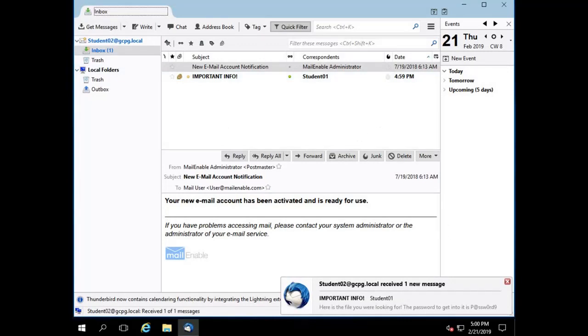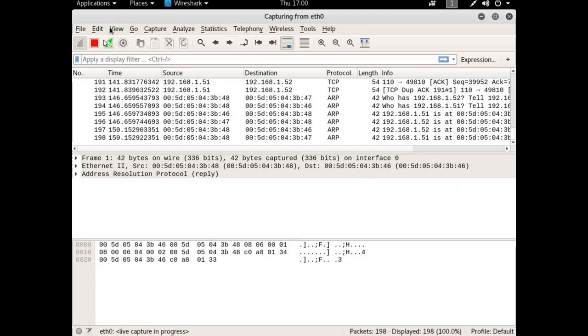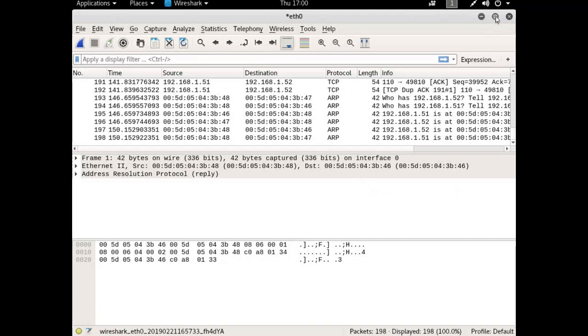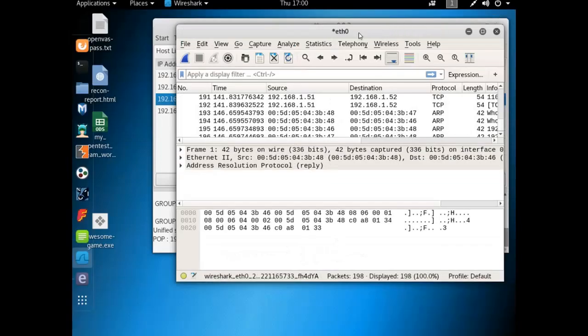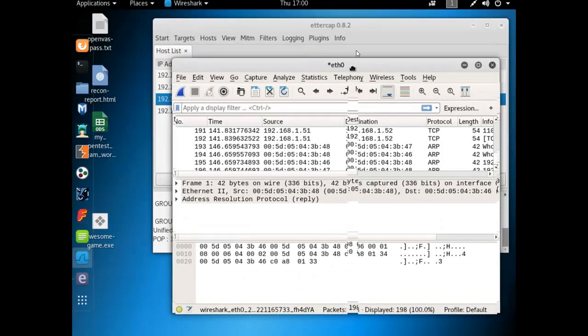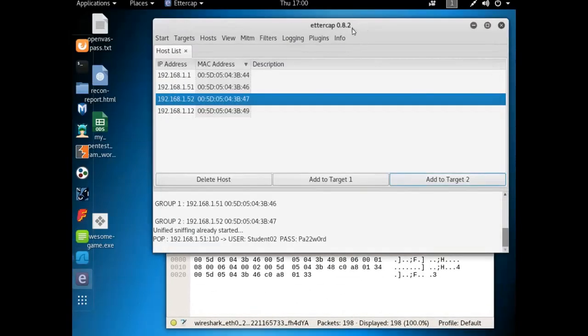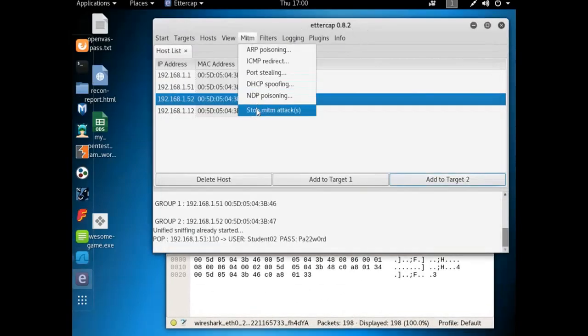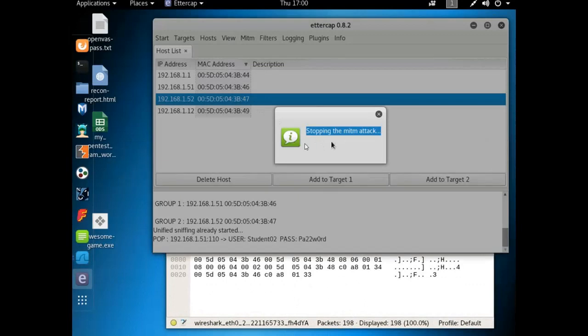Now let's see if we can capture it from Wireshark. I'm going to stop the capture and for now, just to be safe, I'm going ahead and I'm going to stop the man-in-the-middle attack.